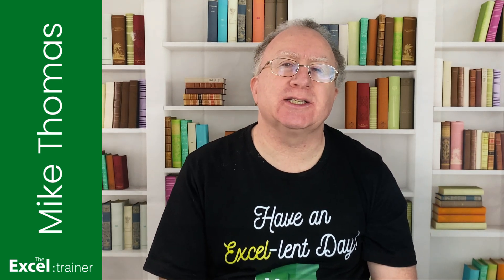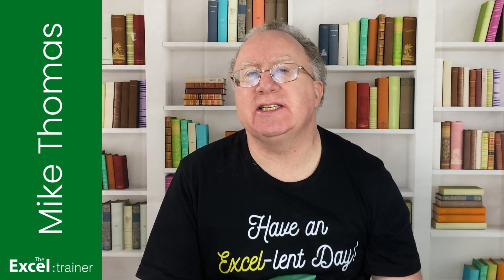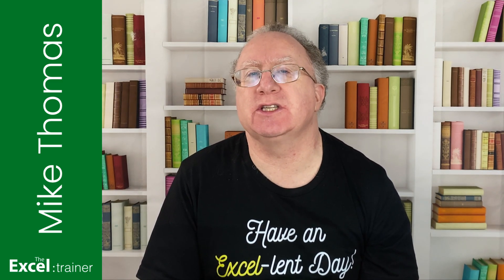Hi everyone, Mike from the Excel Trainer here. A couple of weeks ago somebody asked me if there was a way to calculate the distance between two postcodes in Excel and show it on a map.